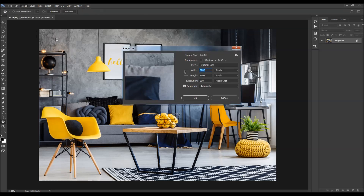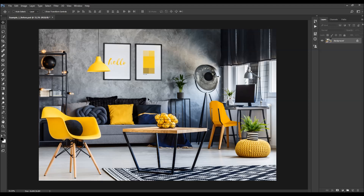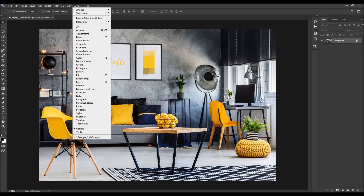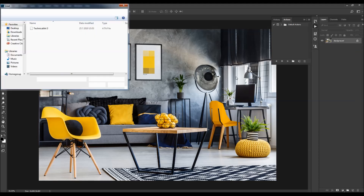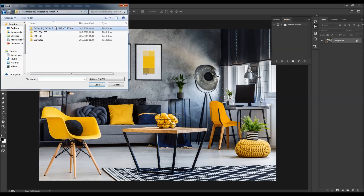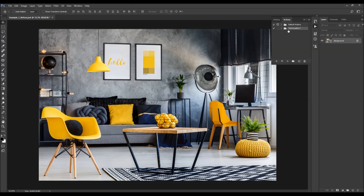You can also check the image size from here. For best results, you should use images that are around 2000 to 4500 pixels wide or high. To load the action, go to Window > Actions, click on the menu icon, and choose Load Actions. Choose the action file from the folder according to your Photoshop version, click Load, and the action will appear in your Actions panel.